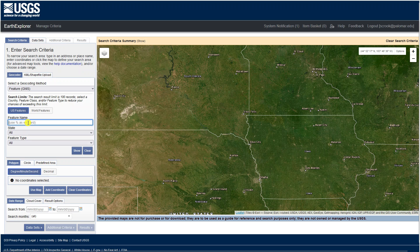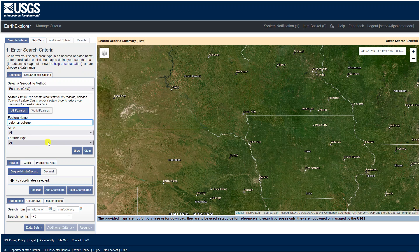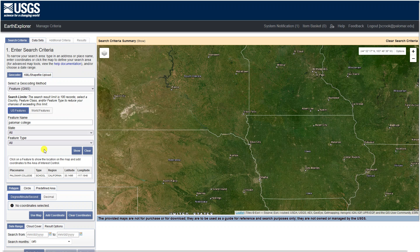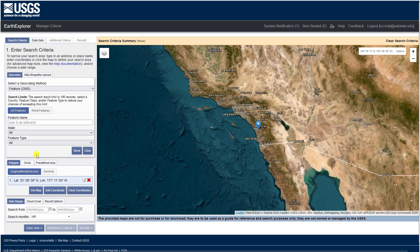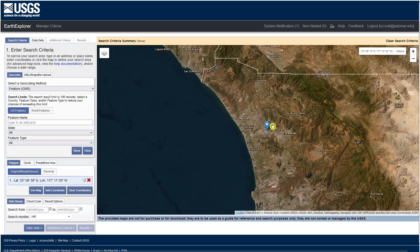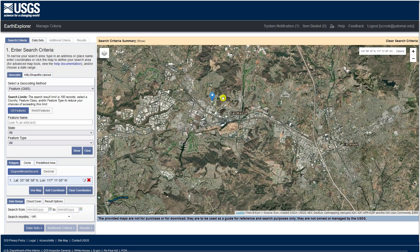Let's start with a feature. I'm going to put in Palomar College, the college I teach at in San Marcos, California. You can type in the feature name, pick additional parameters like state or feature type, and click Show. Then I'll click on Palomar College, which inputs that location into the search — it'll search for whatever is drawn or indicated in the map, in this case a point for Palomar College in San Marcos, California.